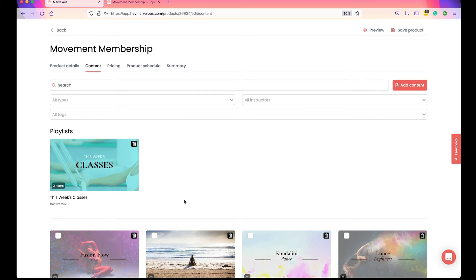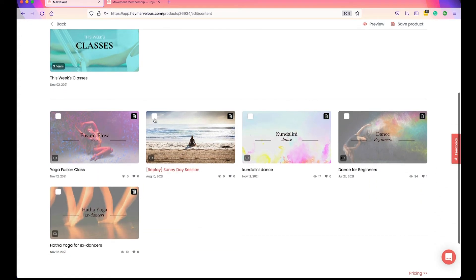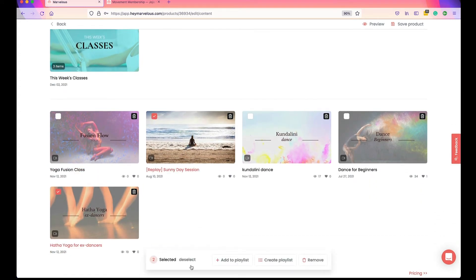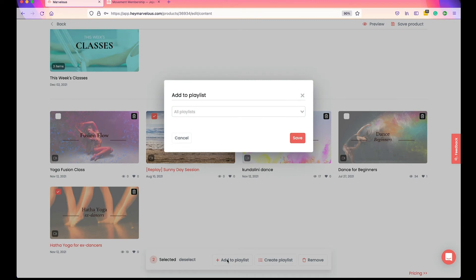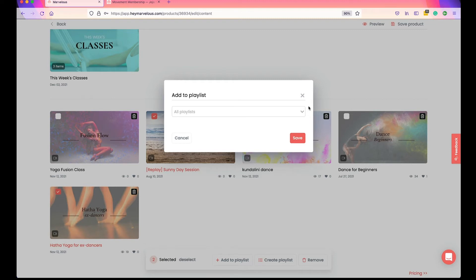Heading back to the teaching dashboard and into the Movement Membership product, I'm going to select a few different videos. When you've selected videos, you'll see an additional option to Add to Playlist. When you click Add to Playlist, you select the playlist you want from the drop-down menu. For example, you might have multiple series with different names — such as a Meditation series, a Core Workout series, or a Nutrition 101 series — and you can add videos into that specific playlist by selecting it from the drop-down.